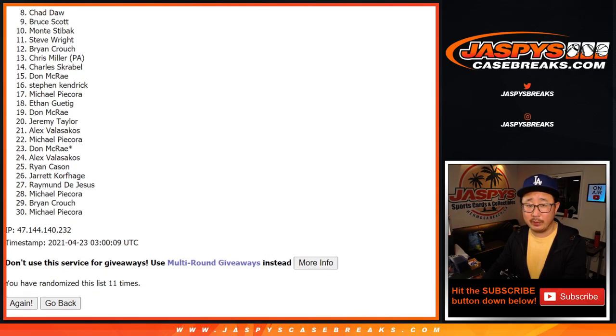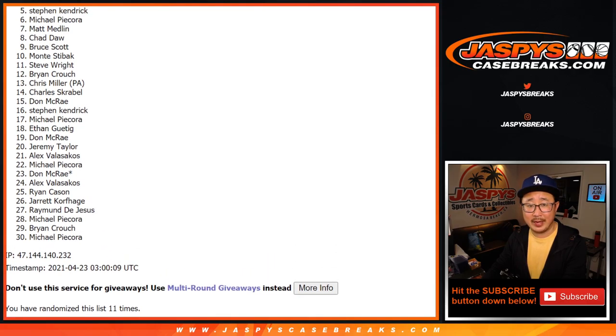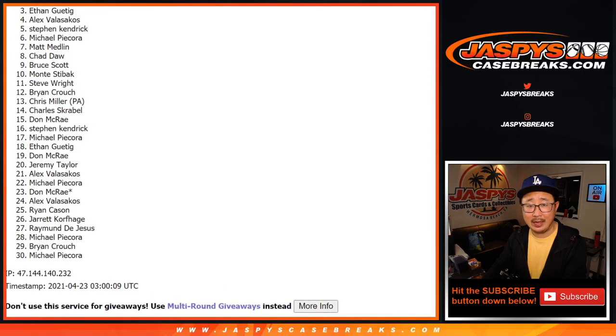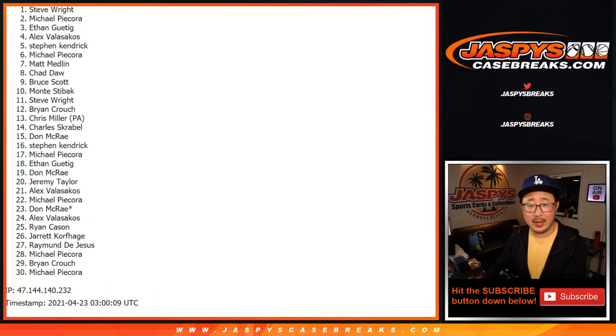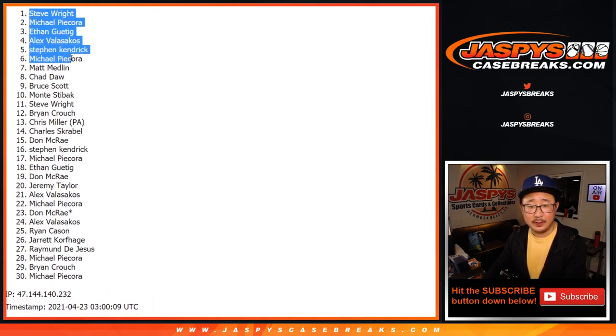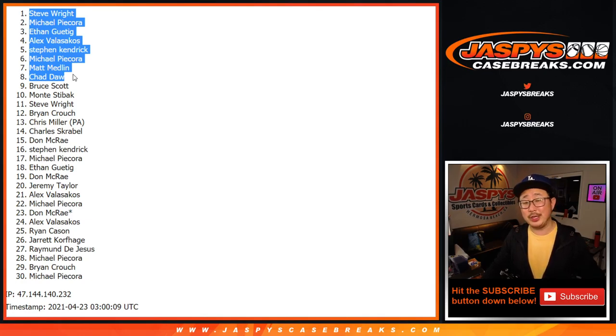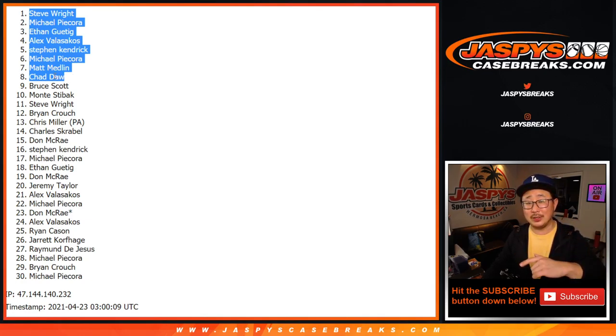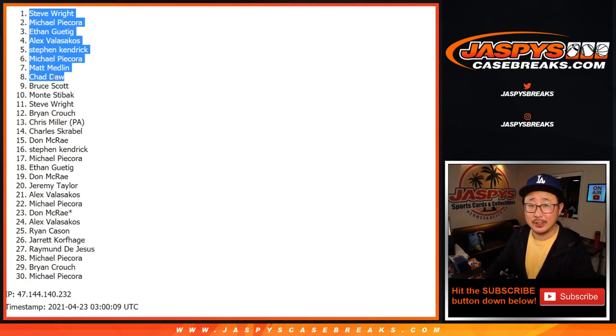You're in that number block randomizer. Chad, Matt, Michael, Stephen, Alex, Ethan, Michael, and Steve Wright. There you go. Congrats. We'll see you in a separate video for that number block randomizer. I'm Joe. I'll see you next time. Jazbee's Case Break. Bye.